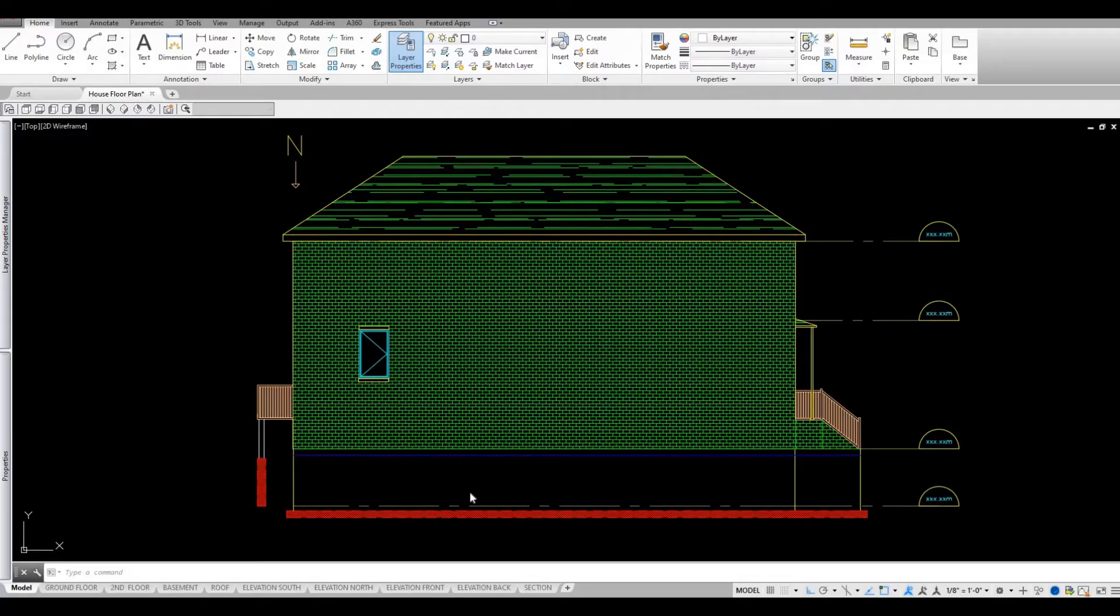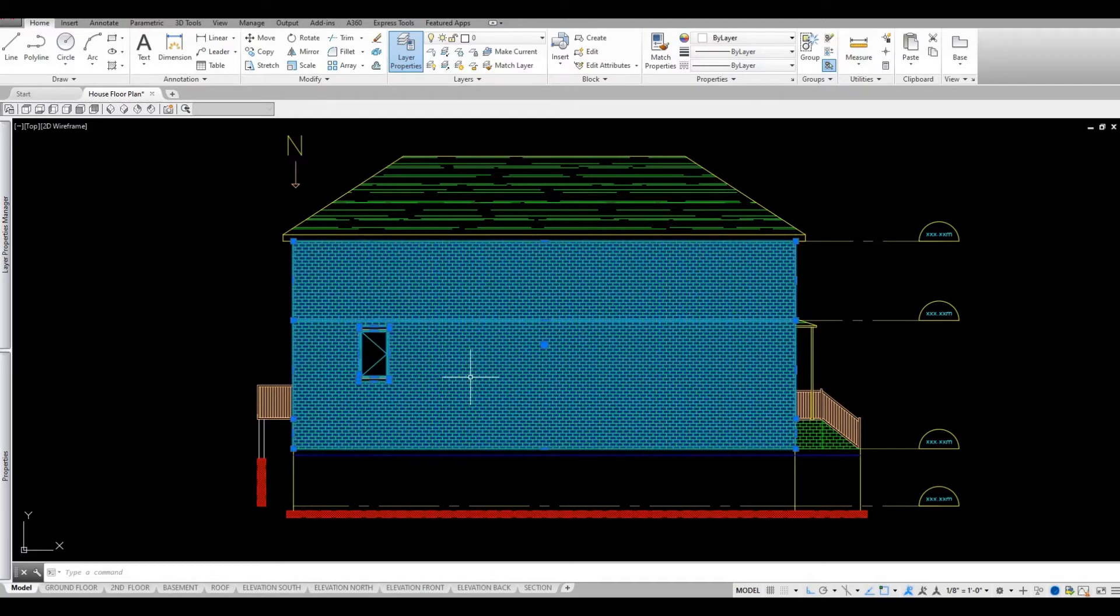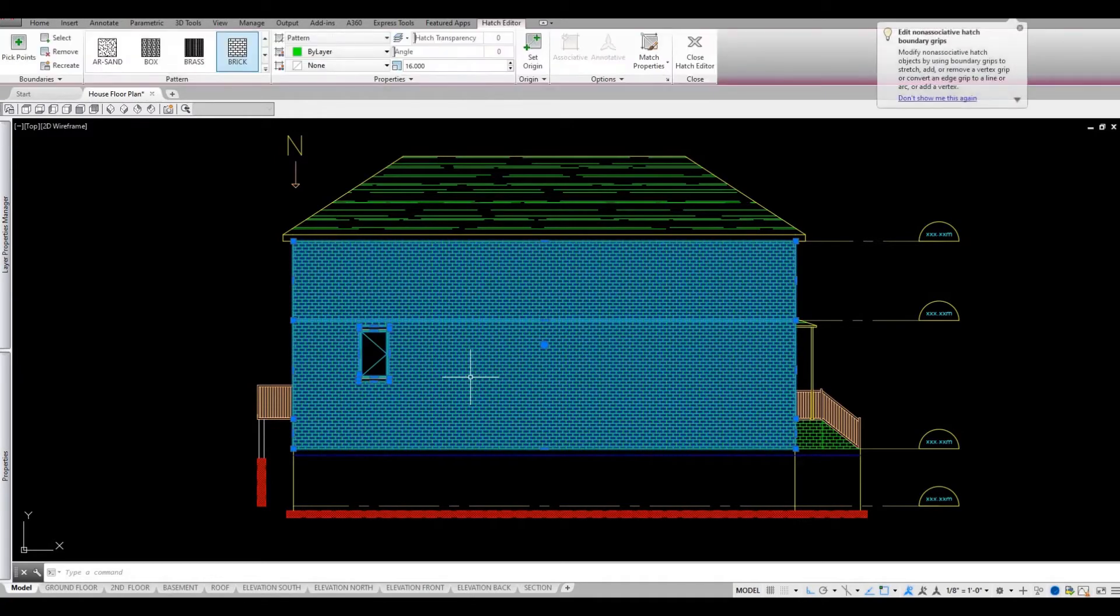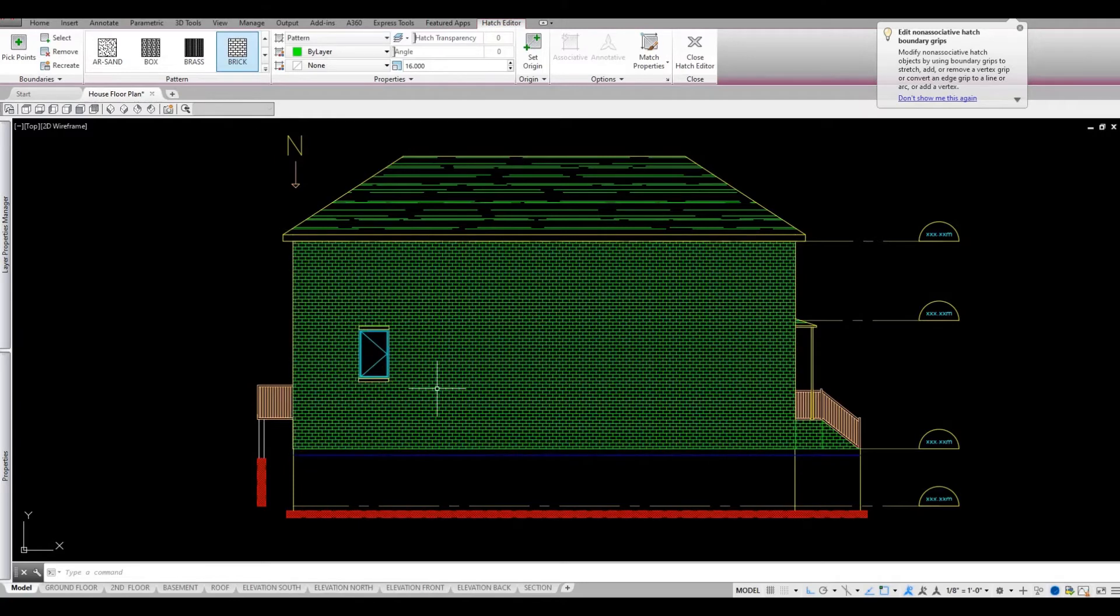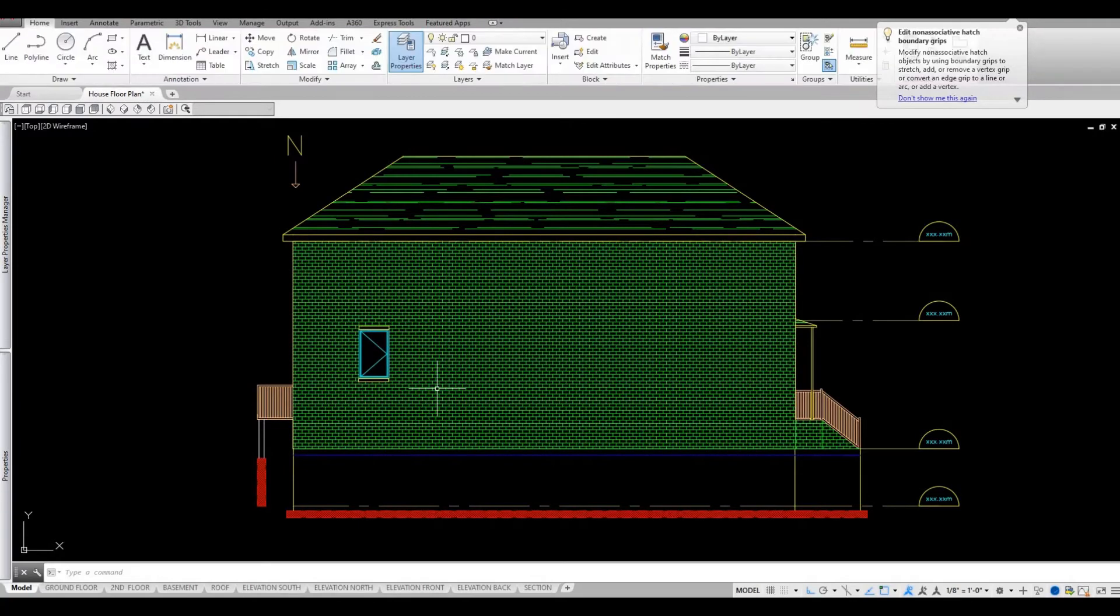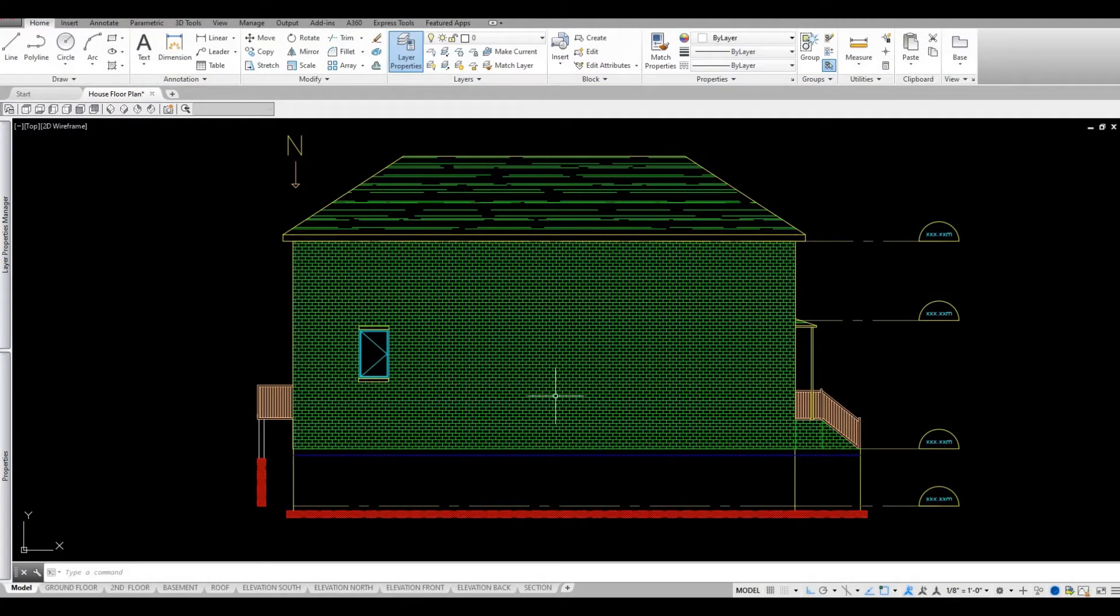So I have my model here and as you can see I put a hatch on this wall and it's a brick hatch. I wanted to add something else here and I want to show you guys how to trim the hatch.